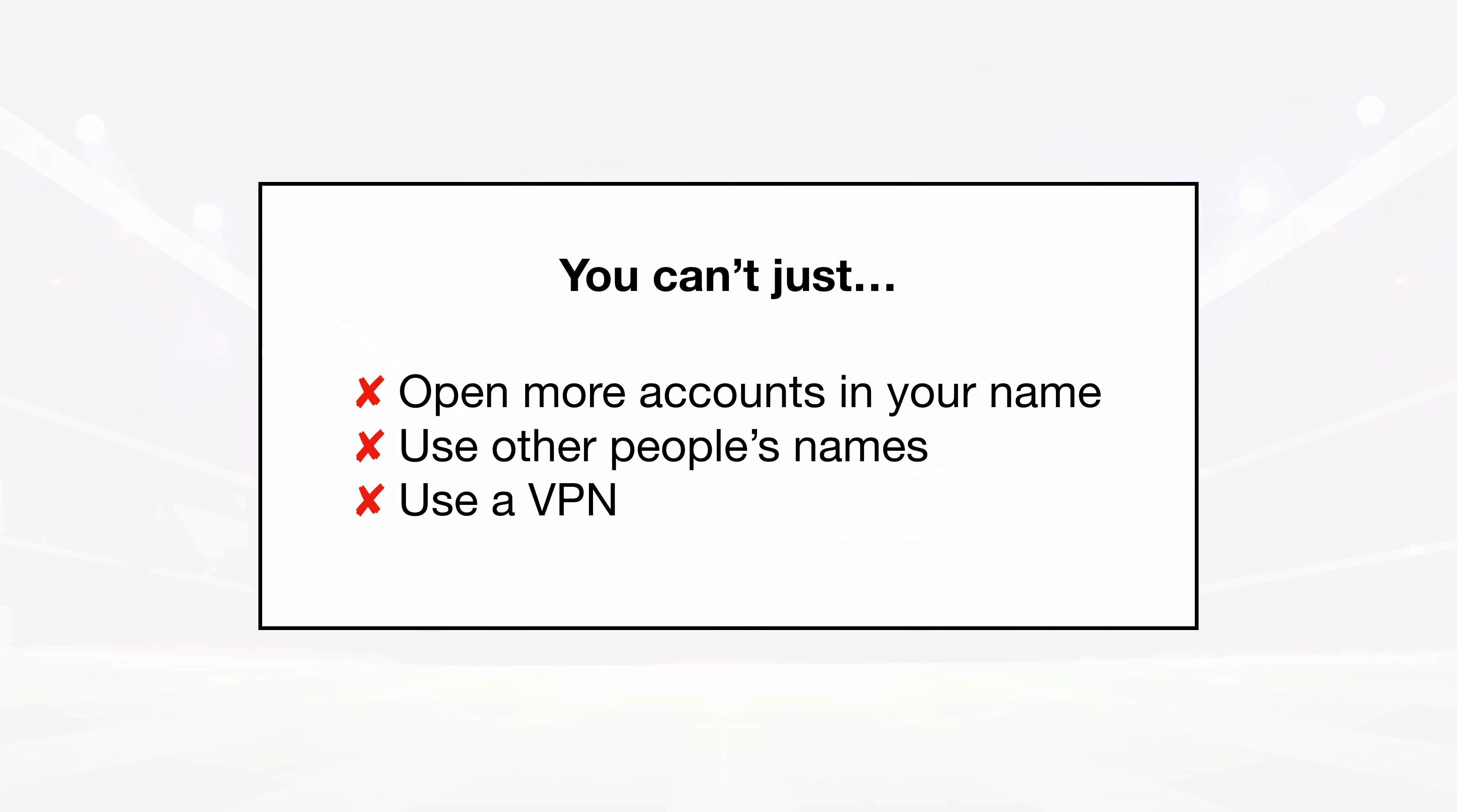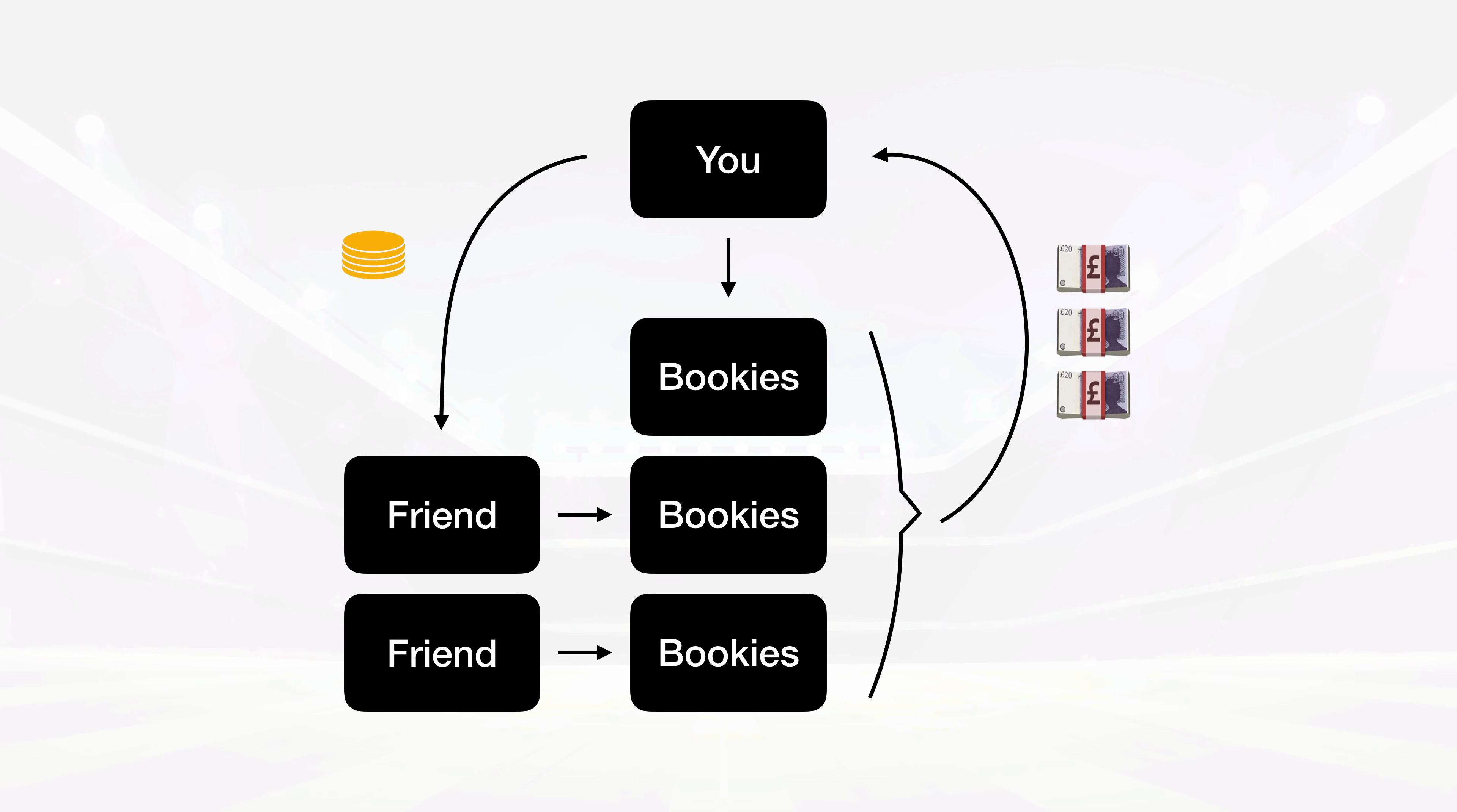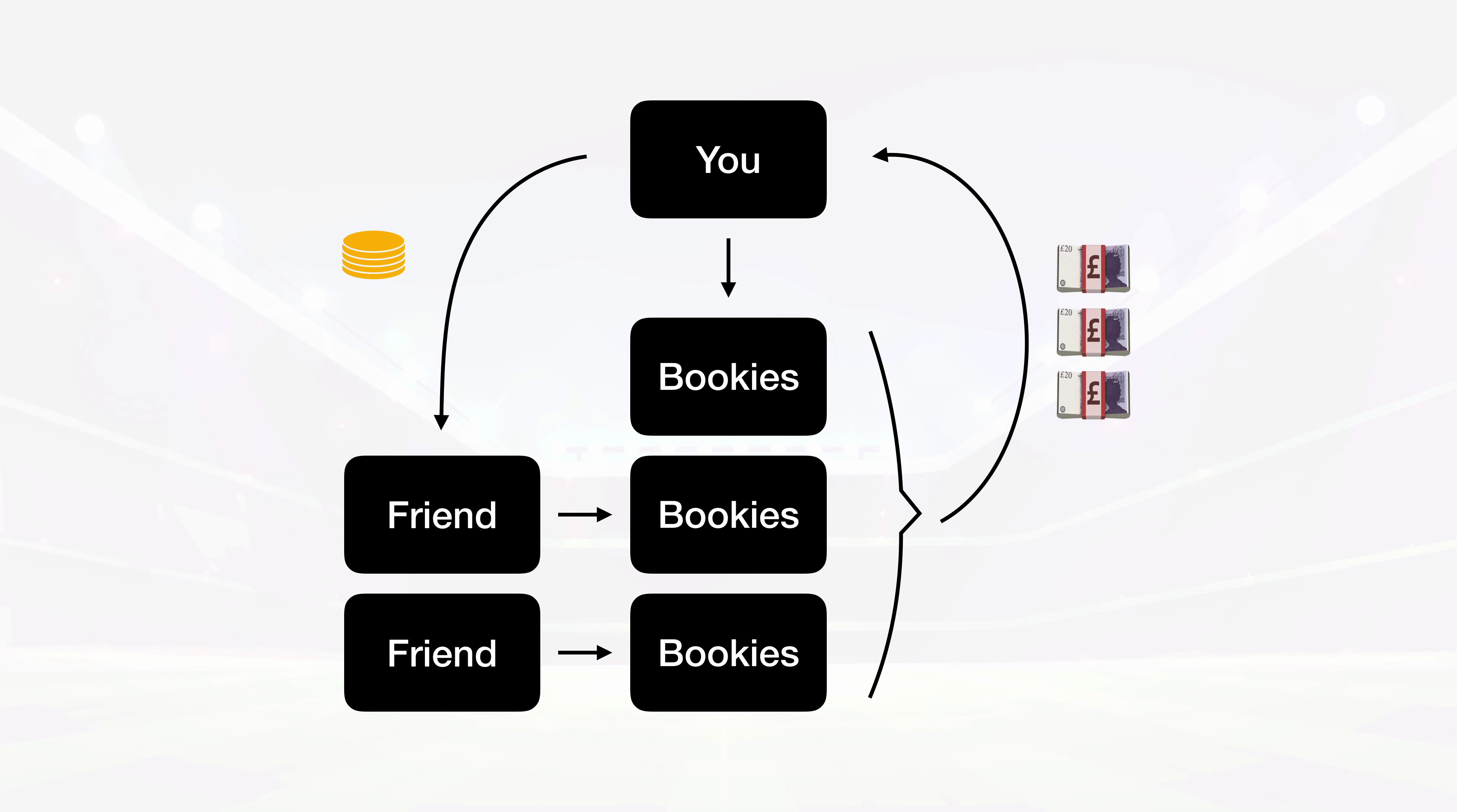The only way people get this to work is by setting up and using a very specific system. As you probably know by now, I can't share that system in full here on YouTube because if I make it public knowledge, it will be overrun and shut down in no time.